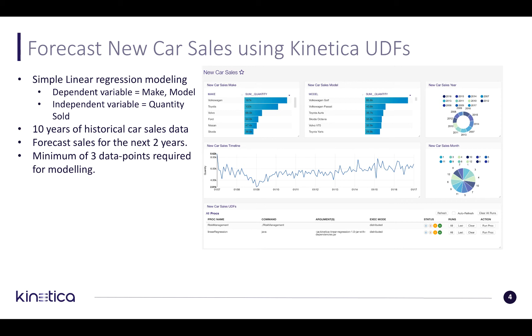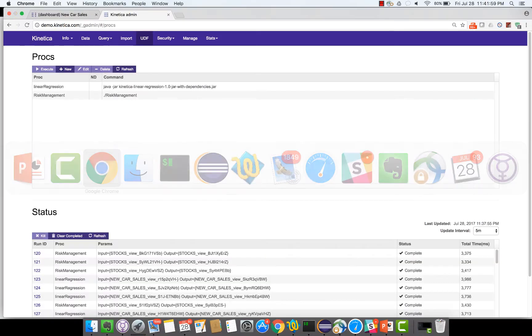For the purposes of this modeling we are using 10 years of historical car sales and we are going to forecast the next 2 years. For the purposes of this model to work we need a minimum of 3 data points. Let's go to the demo.